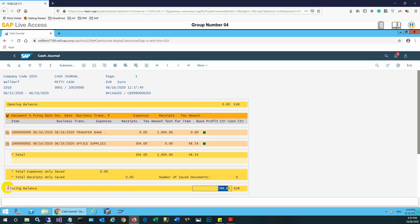So actually, 1004 euro were transferred from bank, and 304 was expensed out and paid for office supplies.